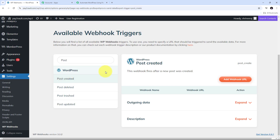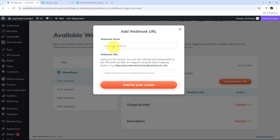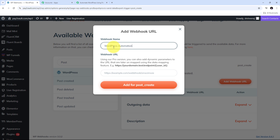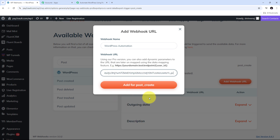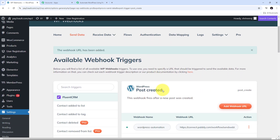I will select Post Created as my trigger and click on it. Now in this trigger I need to add my Webhook URL, so I click on the Add Webhook URL button. Here I give the webhook name as 'WordPress Automation' and paste the Webhook URL that I copied from Pabbly Connect. Then I click on Add for Post Create.